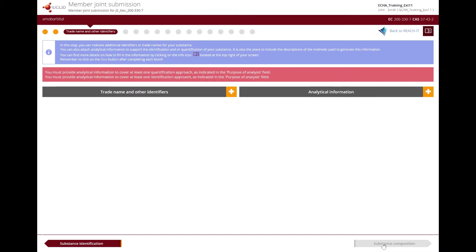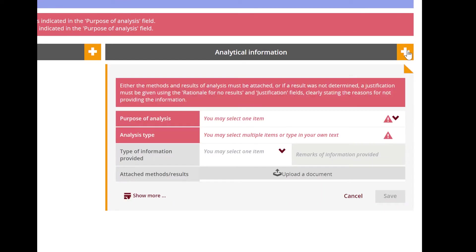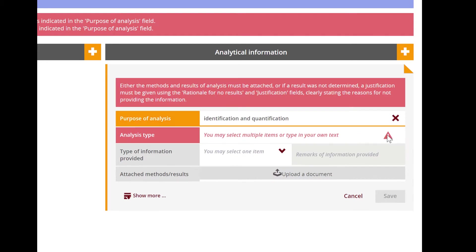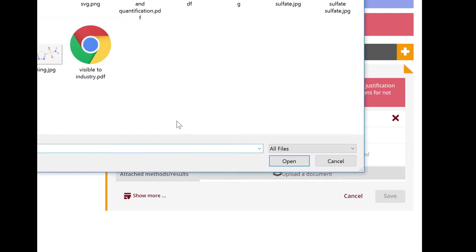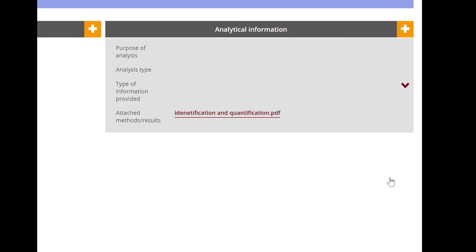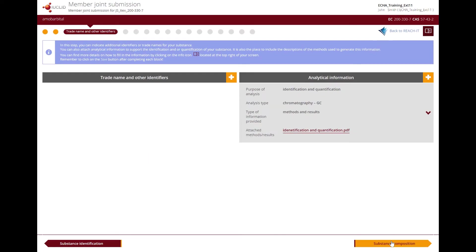As you can see from the highlighted messages, you need to provide analytical information to cover at least one quantification and one identification approach. When creating a record, you will be informed which information you need to fill in. You need to provide as an attachment either the methods or results of the analysis. If a result was not determined, you need to provide a justification. Once done, we can continue to the next step.